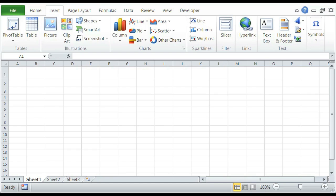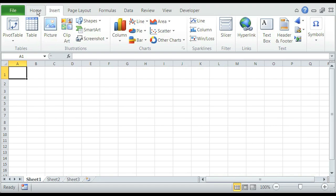So we open our Microsoft Excel here. You'll see on the top up here we have what's called the ribbon. And we have the Home, Insert, Page Layout, Formulas, Data, Review, View, and Developer tabs.